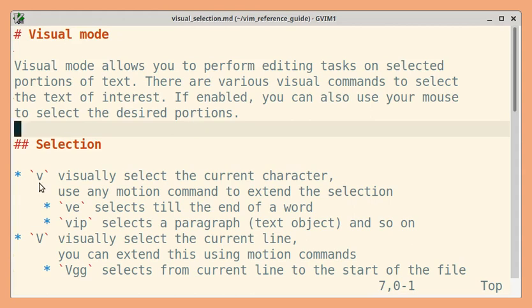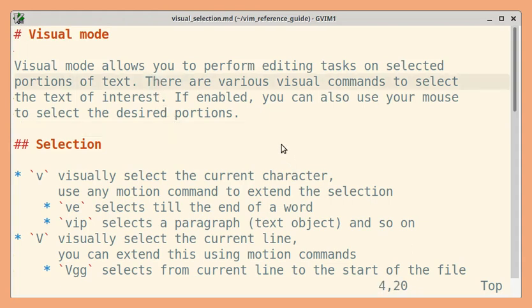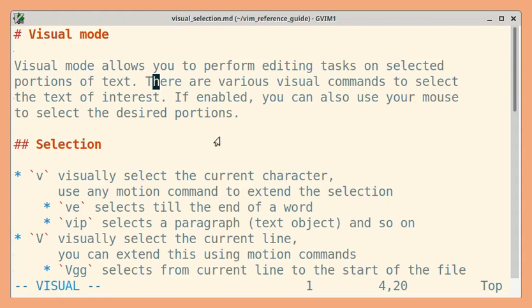First, let us see about the V command. This is lowercase v. It selects the current character and you can use motion commands to extend the selection. For example, the cursor is on the H character and I am going to press lowercase v. You can see this is in visual mode and the current character is selected. If I use a motion command, for example e, it should extend the selection till end of the word.